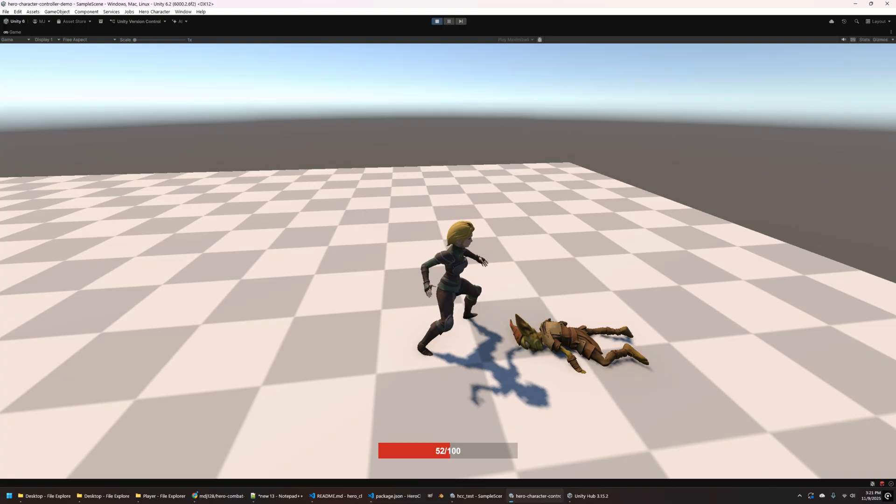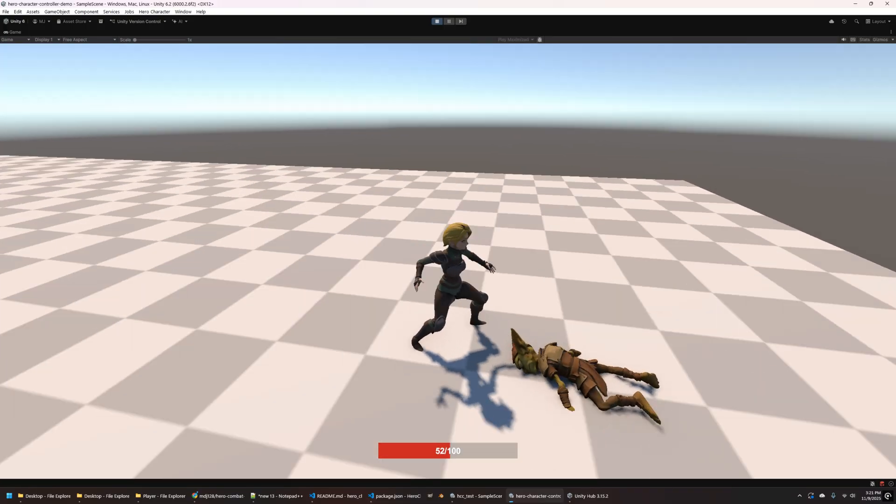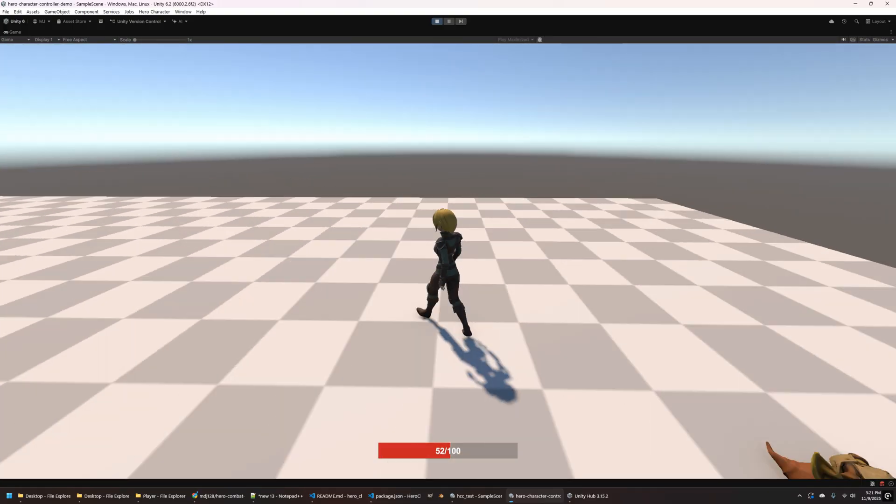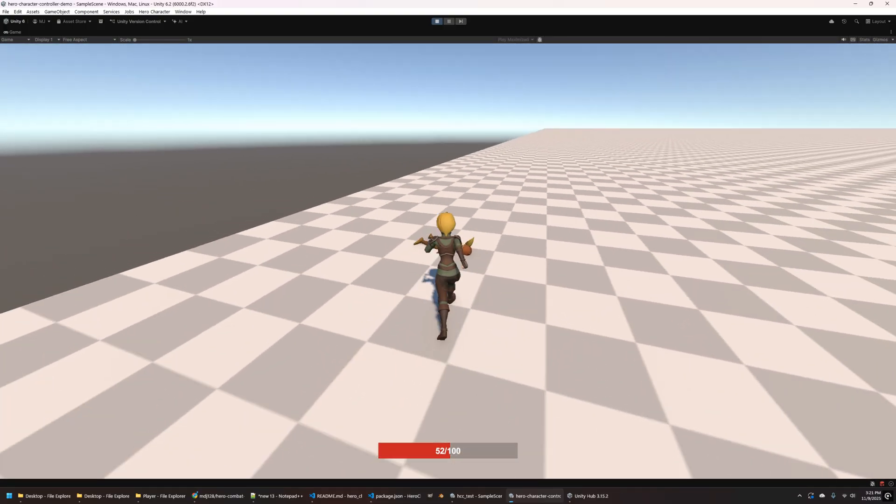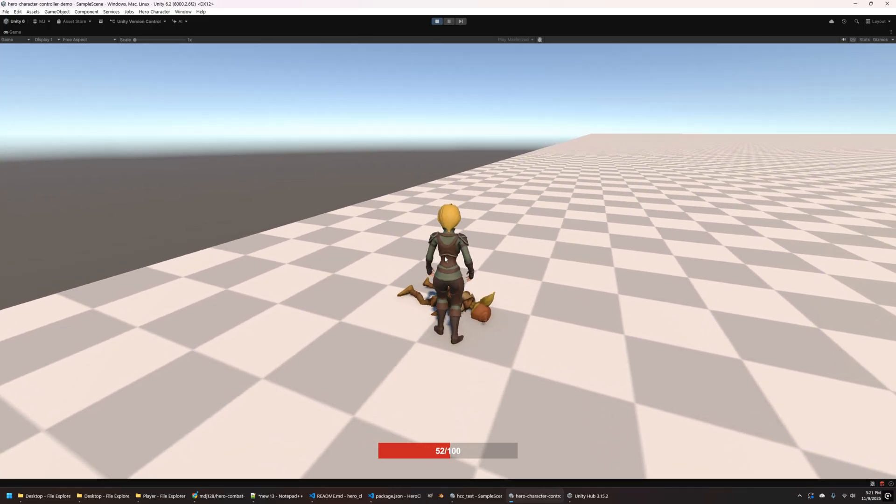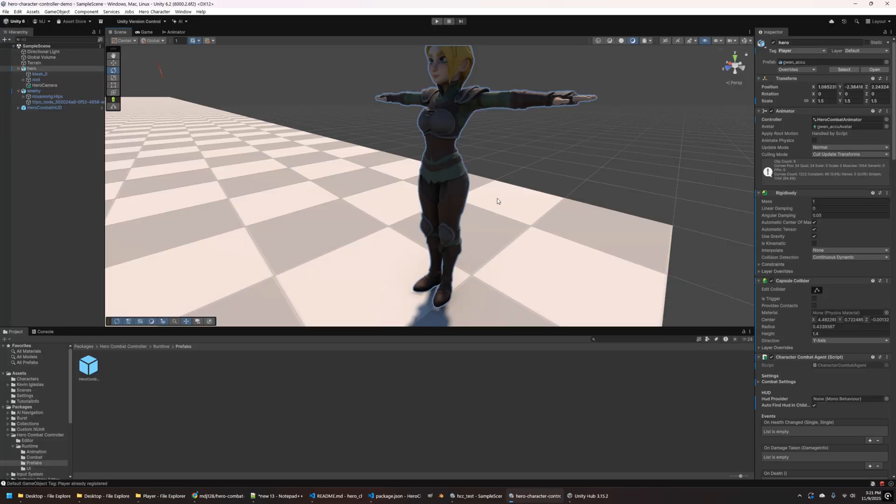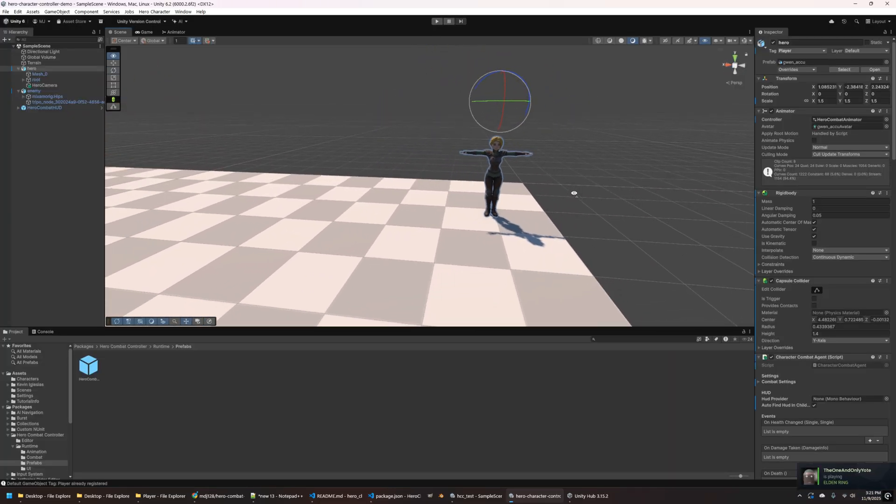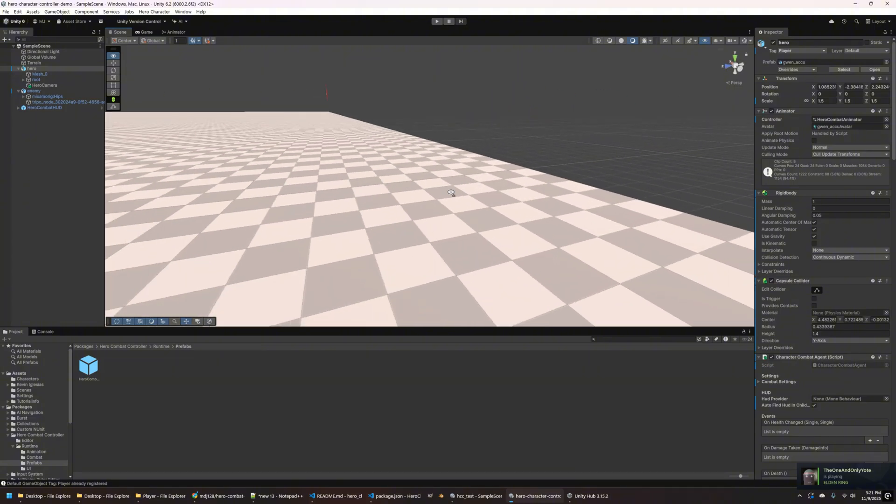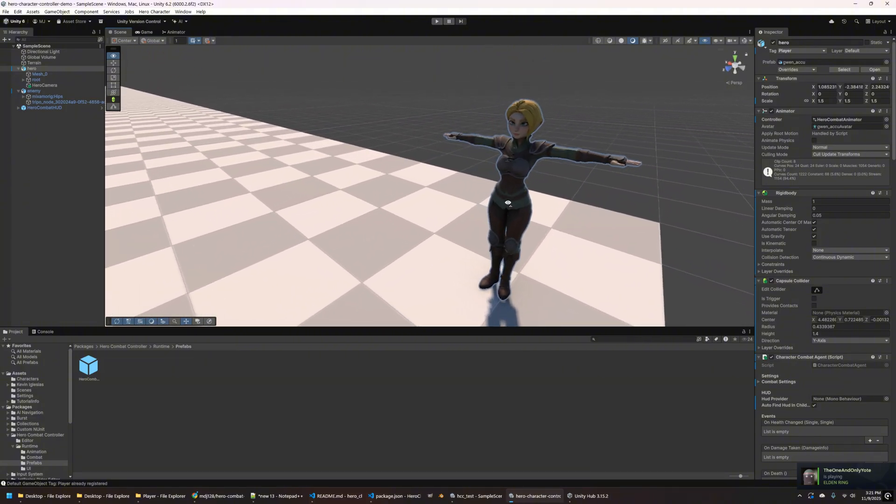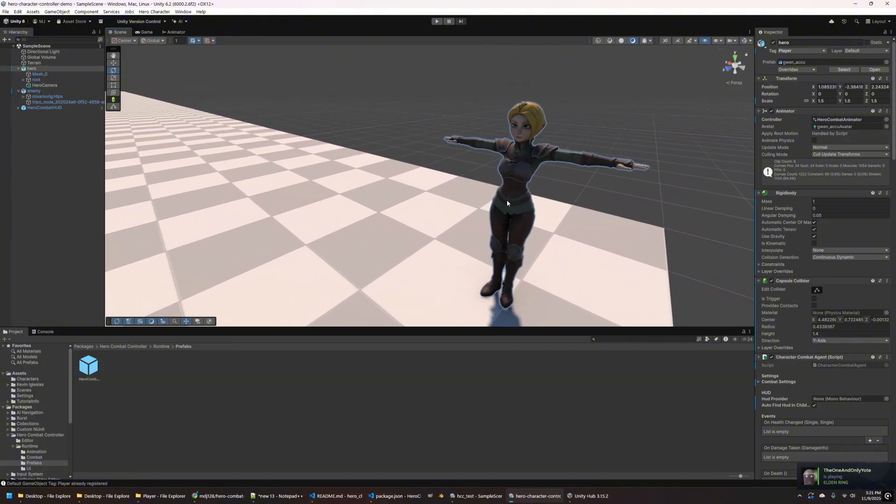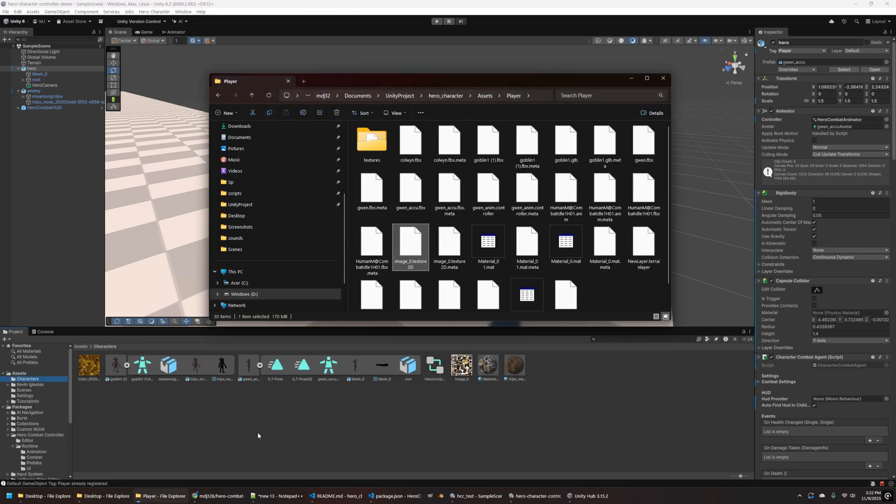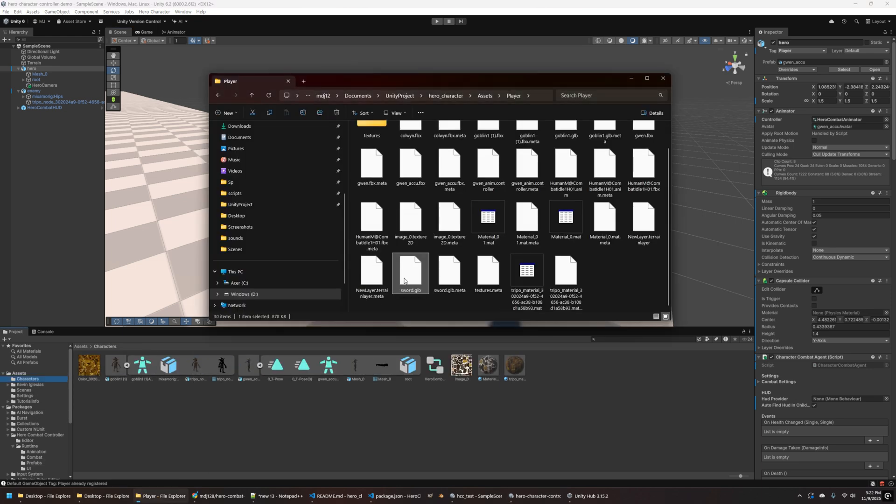So yeah, that's basically a quick and easy way to get this combat system wired up. I tried to make it as customizable as possible. So now what we're going to do is I'm going to show you, I mentioned before adding a weapon, if you have a model for a sword or an axe or something like that, that you want to add to your character. I'll show you kind of show you how to do that real quick.